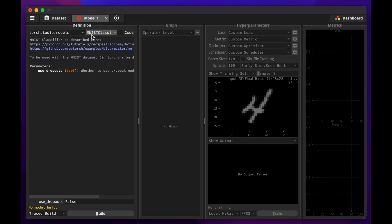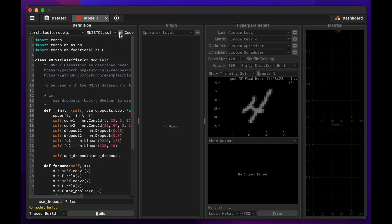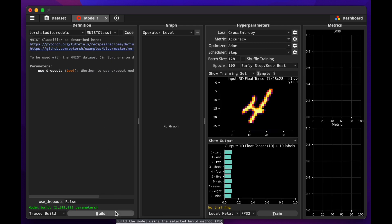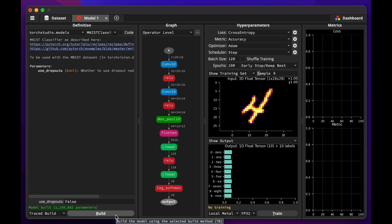This model comes from the PyTorch tutorials, and if needed, we could see and edit its source code by clicking Code at the top. But for now, let's just build it as is by clicking Build. This will display its graph representation, showing what nodes it contains, how they are connected to each other, and how tensor size changes from one node to the next.